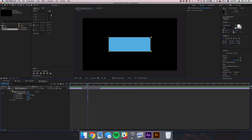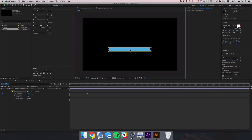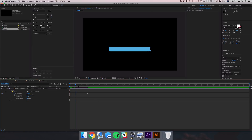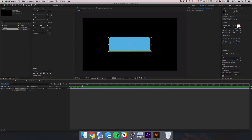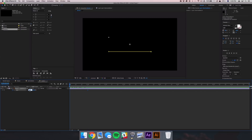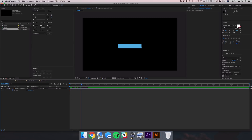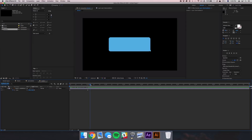Toggle down the mask, jump about a second into the timeline, and hit the stopwatch on Mask Path to set a keyframe. Jump to the beginning, select the mask in the display window, and drag it down until you can't see the bubble anymore. Playing this back shows it animating up. We also want it to scale up simultaneously, so select the layer, hit S on the keyboard to bring up Scale properties, hit the stopwatch, go to the beginning, and set it to zero percent.